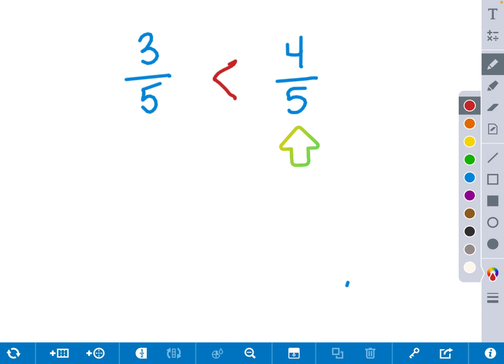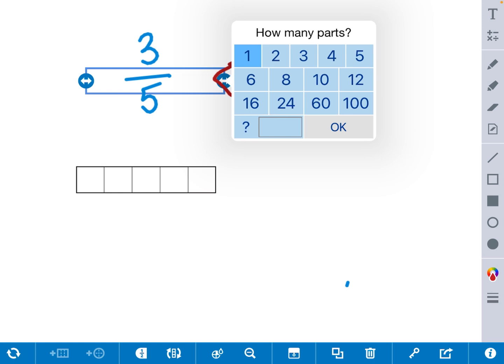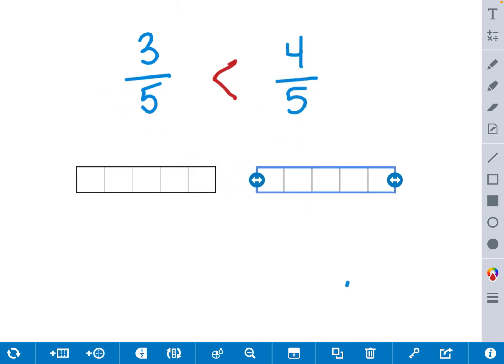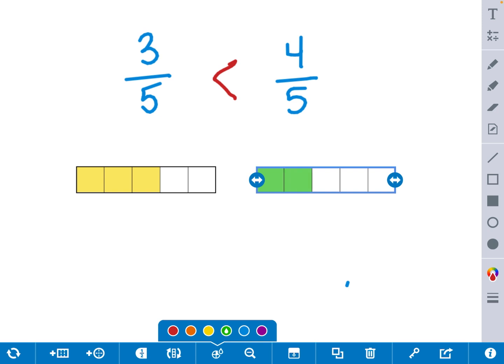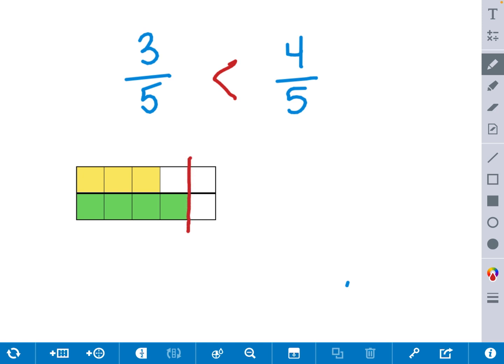Let's use a model to check our work. We get a bar model of fifths, and another one of fifths. For the first model, we'll shade in 3 fifths: 1 fifth, 2 fifths, 3 fifths. For the second model, we'll shade in 4 fifths: 1 fifth, 2 fifths, 3 fifths, and 4 fifths. They are very close, but we should be able to see that 4 fifths is greater than 3 fifths. If I drag them on top of each other, comparing them to one whole, we can see that 4 fifths is shaded in closer to a whole than 3 fifths. Therefore, 3 fifths is less than 4 fifths.